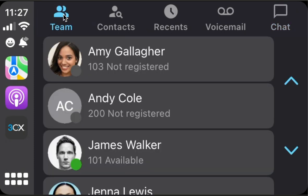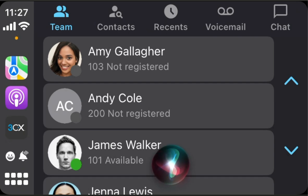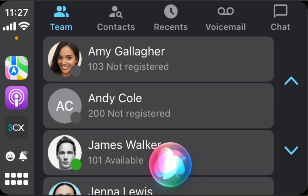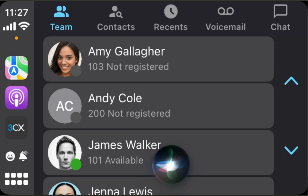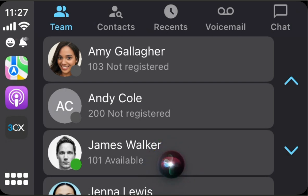Let's try to present Siri voice commands. First of all, we can make a call directly to a number. Call 123456 using 3CX. Calling 123456 with 3CX.